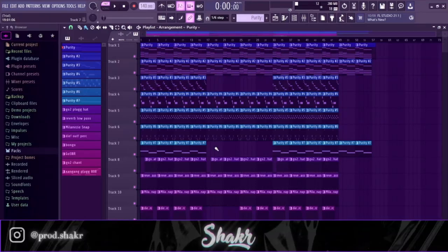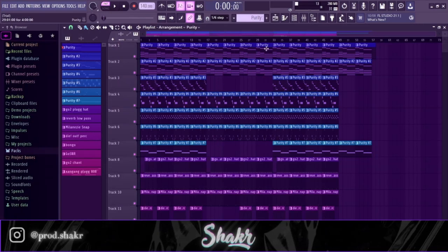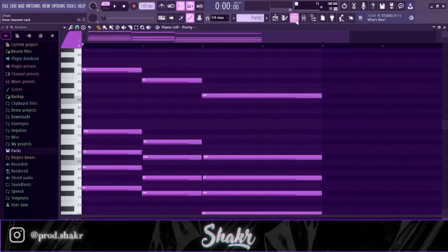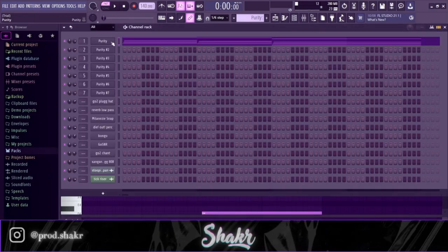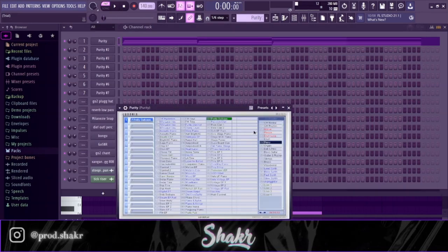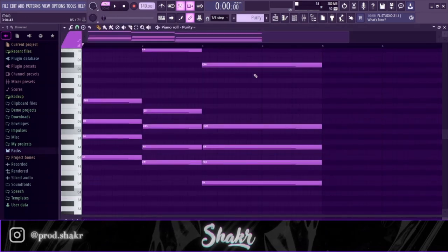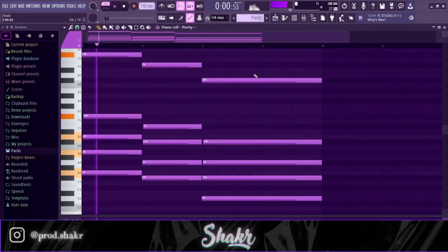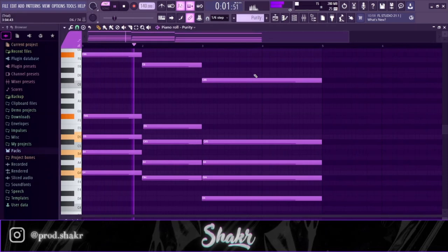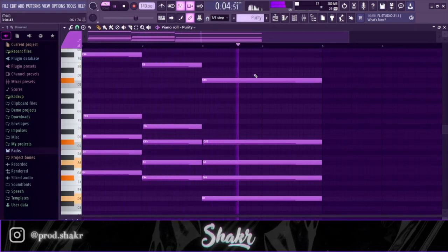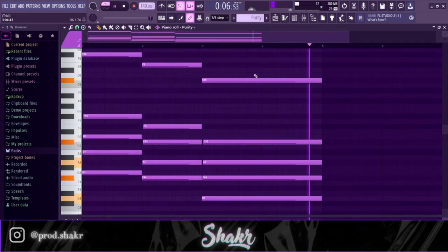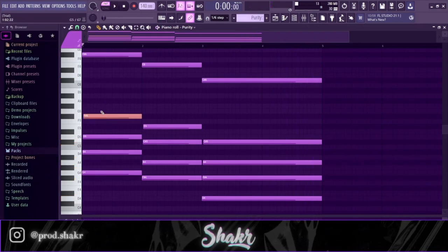Yo gang, today I'm going to be showing you guys how to make plugin beat beats for like Ken Carson, Summrs, Autumn, Destroy. So let's start with the melody. I got this piano from Purity, just the pretty suitcase, and it sounds like this.